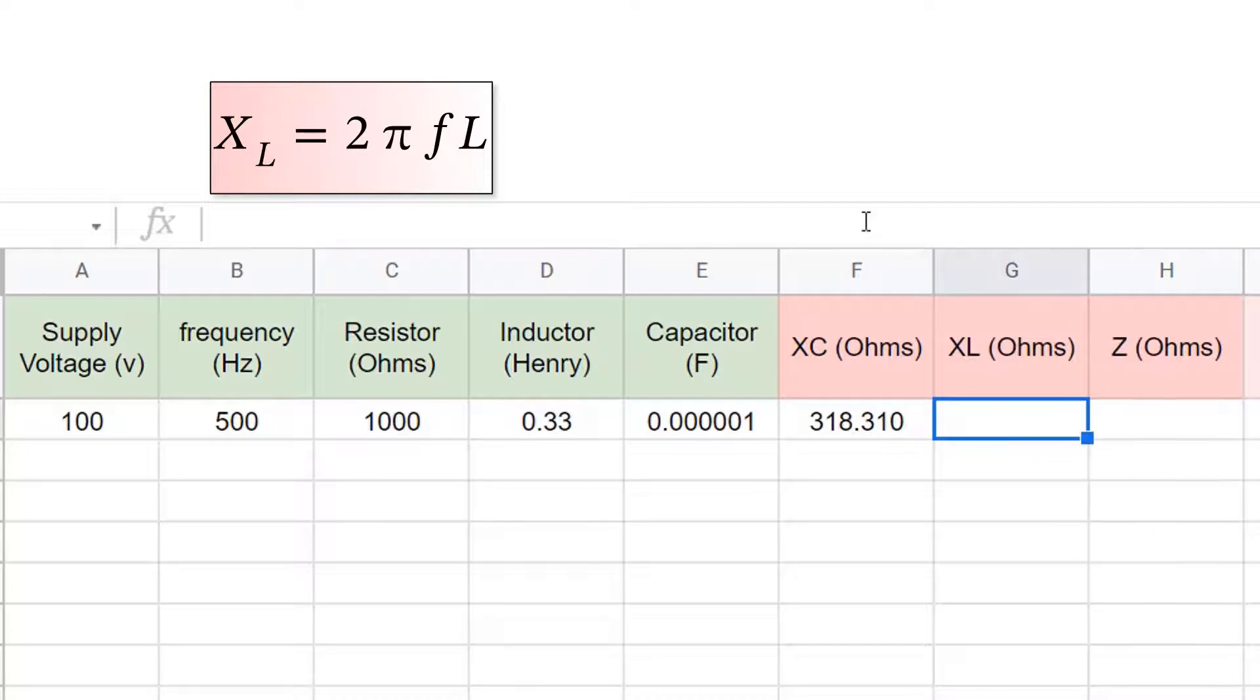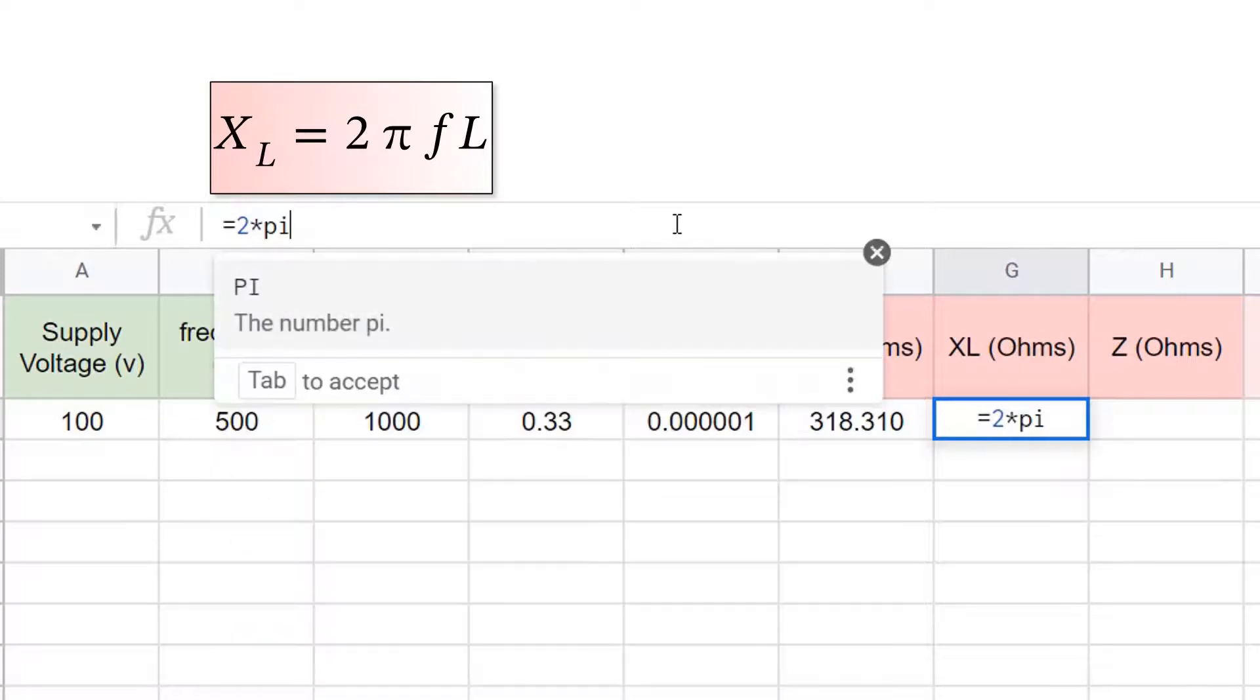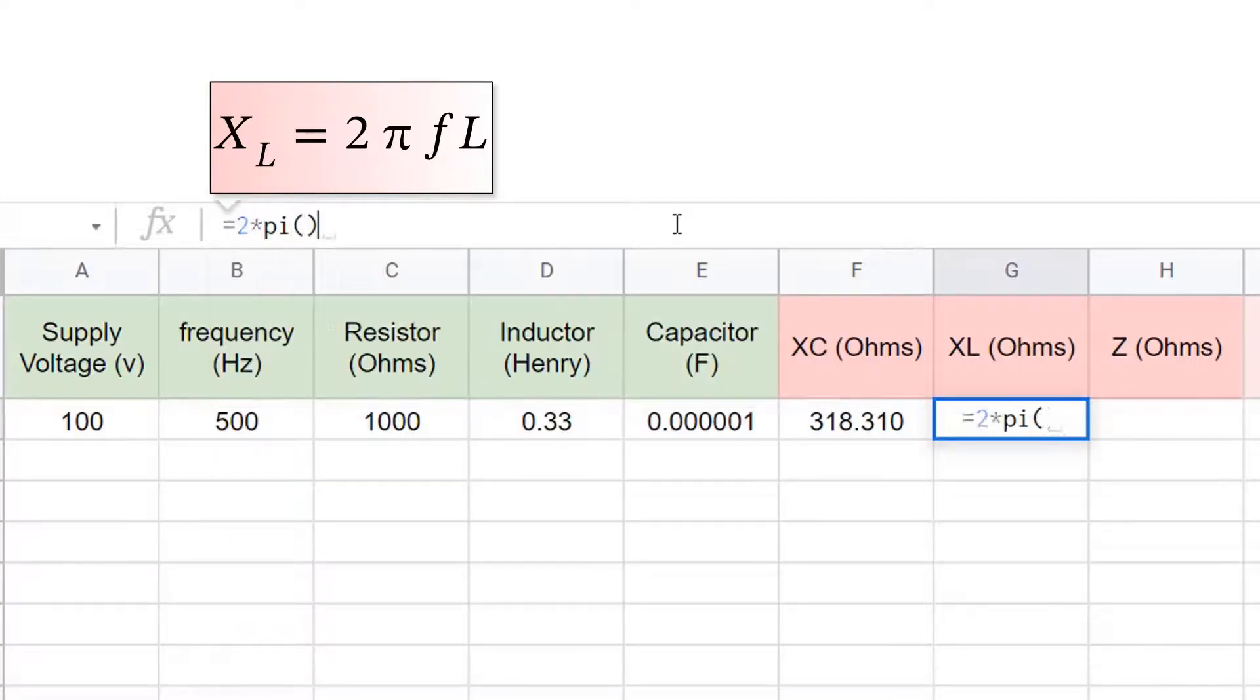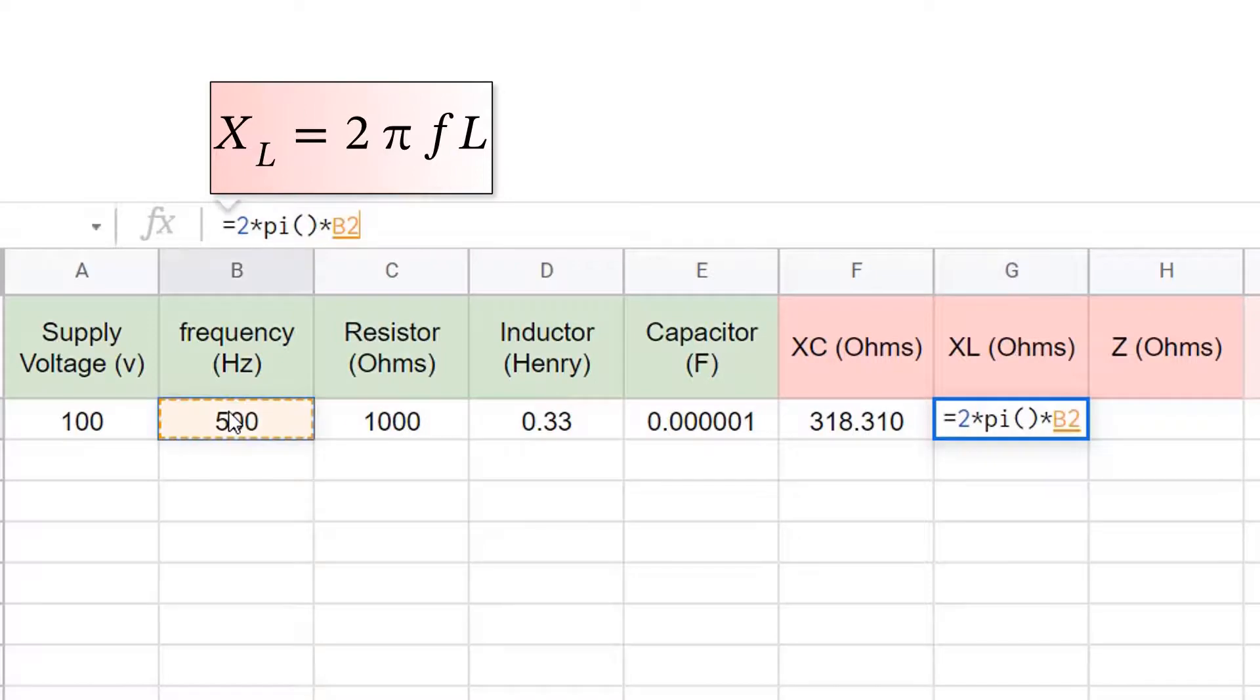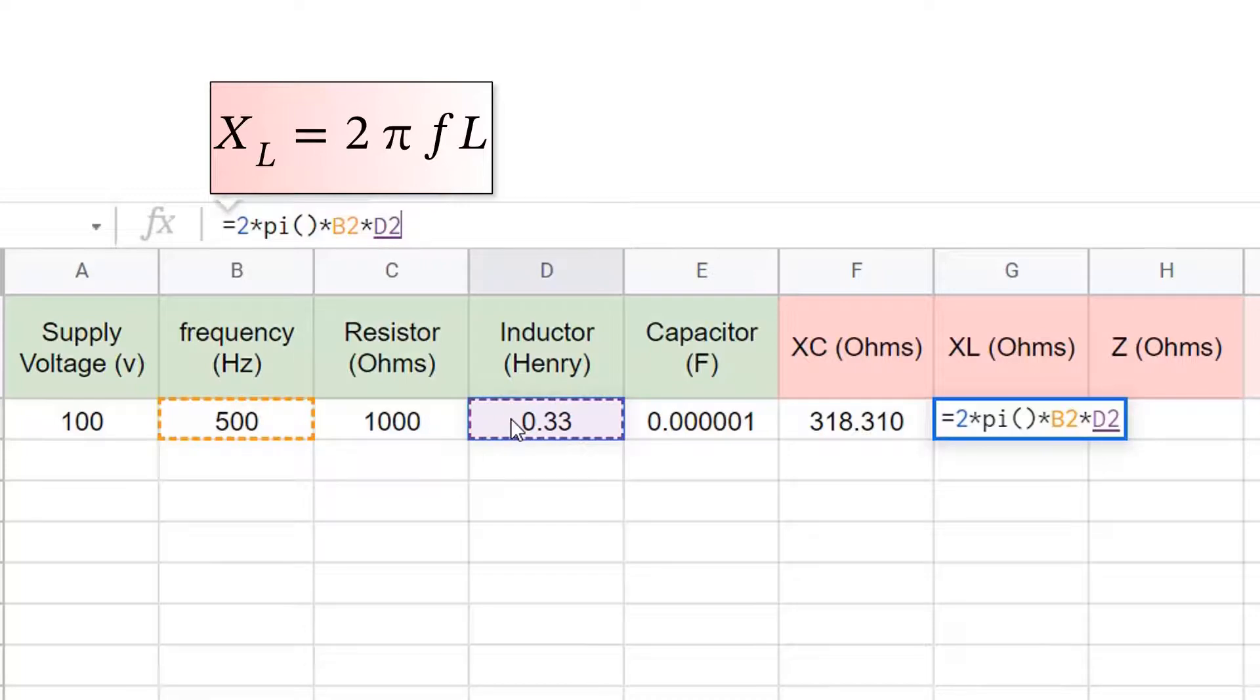Excel is 2 pi fl. So we put equals to star pi, open and close brackets, and then star for times, and then the frequency cell, and then a star, and multiply by the inductor value cell.